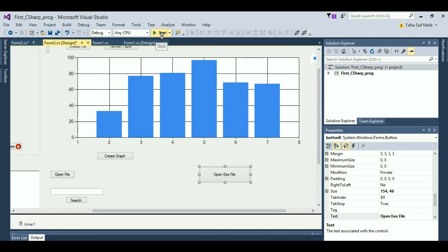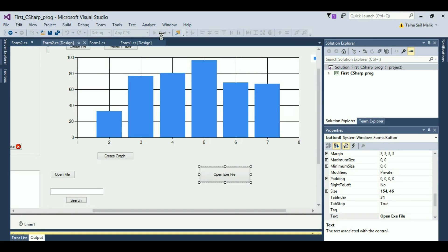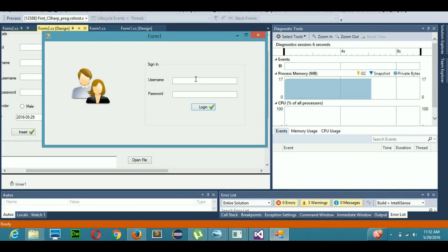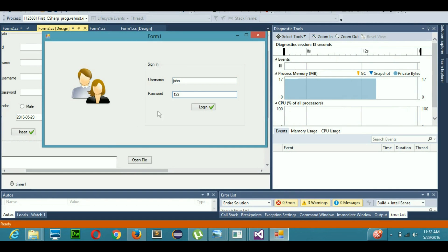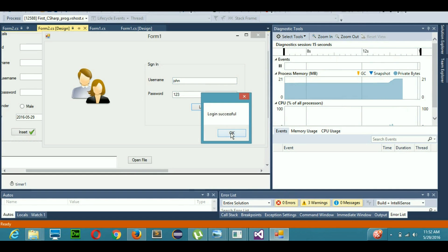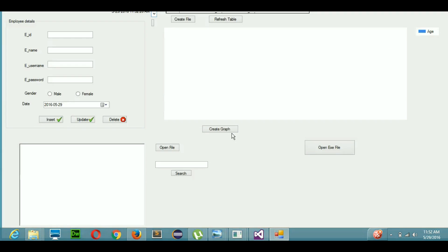Let's go ahead and run our program and see what we have on our output. When you start your Visual Studio for the first time, it's going to take a while to run your program. Now my program starts running. I'll put my credentials in and when I press login, it tells me login successful and takes me to this part.